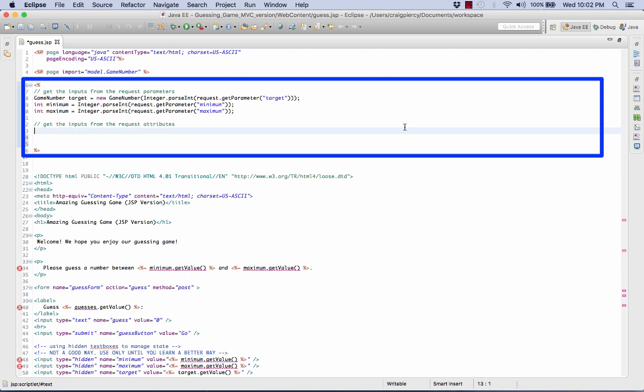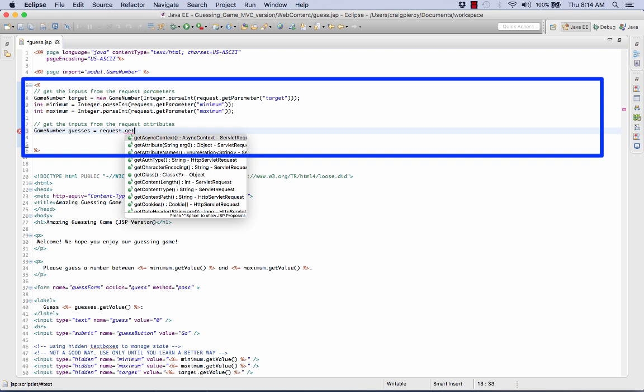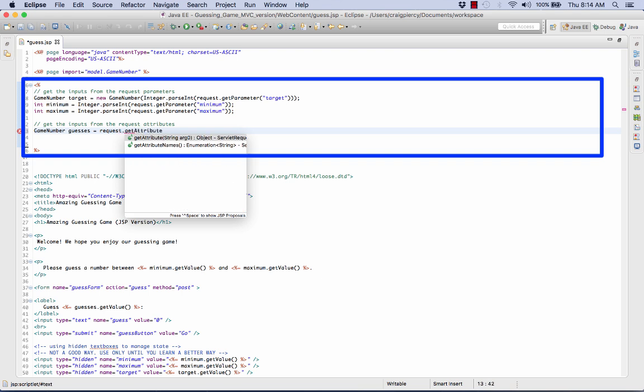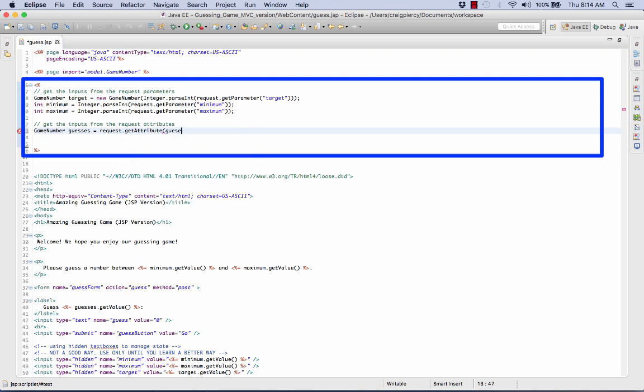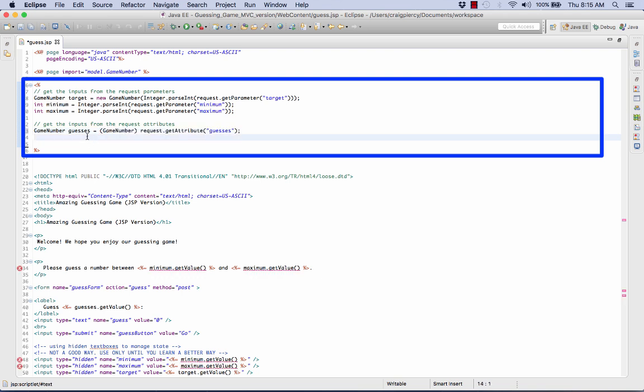Next, we need to get the inputs from the request attributes. Recall that one of these is the number of guesses held in the guesses variable. Because this number was incremented as we made our next guess, let's deal with this as a game number. So we'll use game number, call it guesses equals. Now this was stored as an object on the request as an attribute, so we use request.getAttribute and we called it guesses. Again, we have a type mismatch; cannot convert object to game number. So recall that we need to cast this as a game number. Now we have our guesses input.